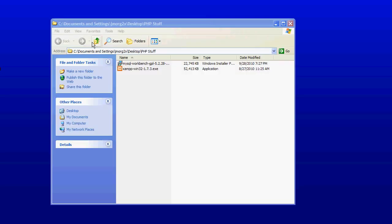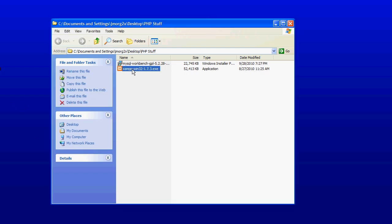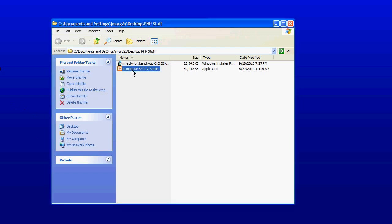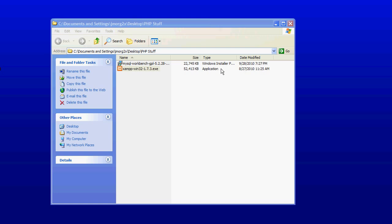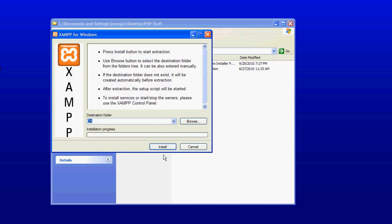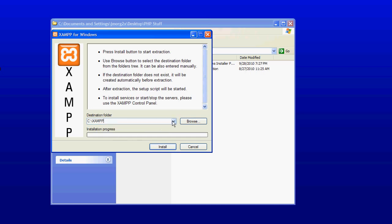Now to save a little time, I've already downloaded it here to this folder so we will double click on the executable and get started. Now here it's going to ask for a destination folder. This is where you're going to want to put all of the program files and so I'll put XAMPP and click install.